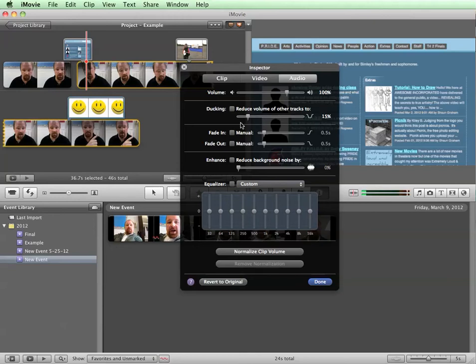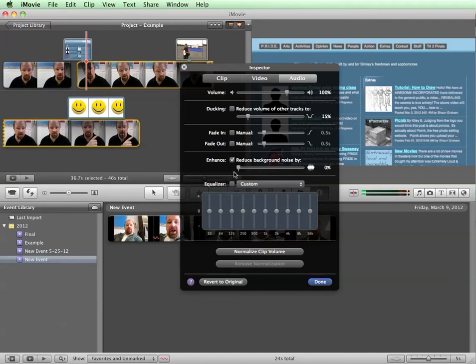There's a lot of different things that you can play with. Say there's background noise - you can click reduce background noise and slide that slider up and it'll try and take out all the annoying wind or static sounds, which is really nice. You can also do custom equalization stuff. Don't play with this too much because at some point it starts to sound pretty wacky.